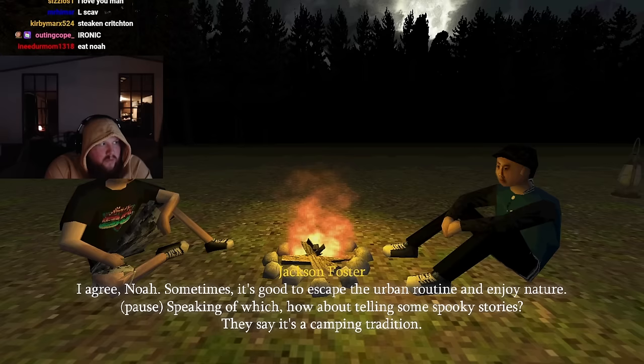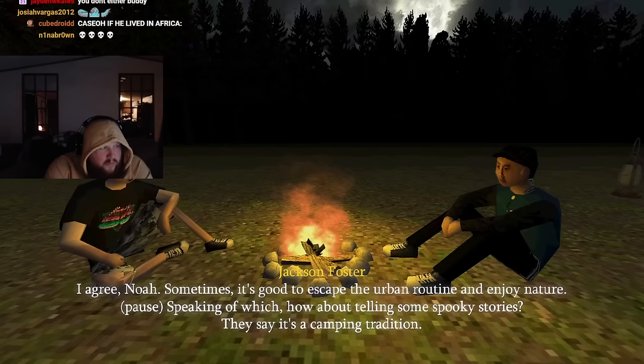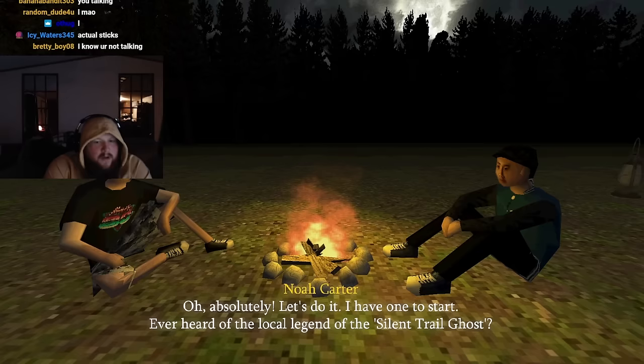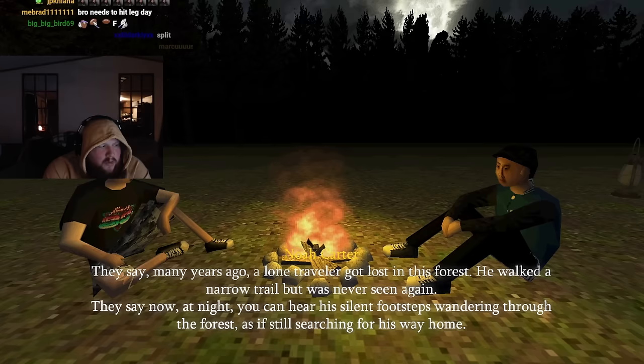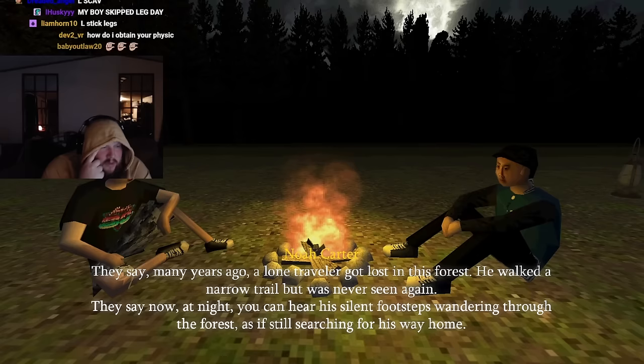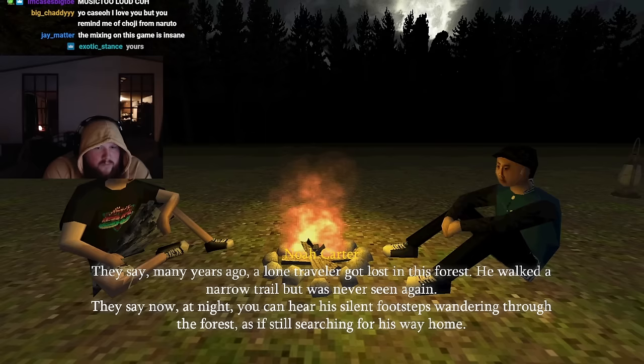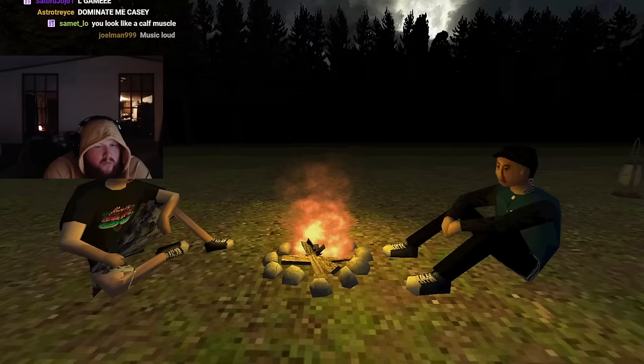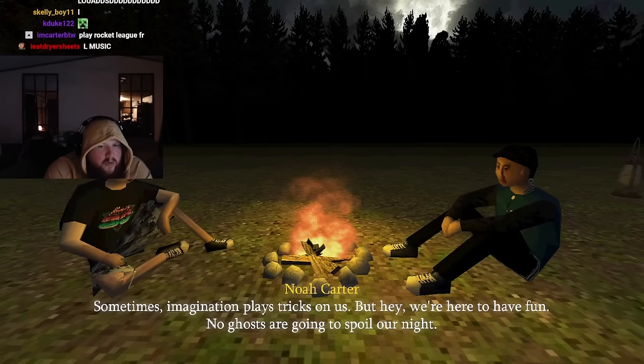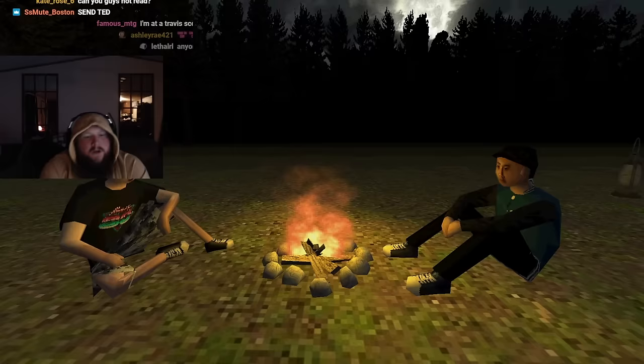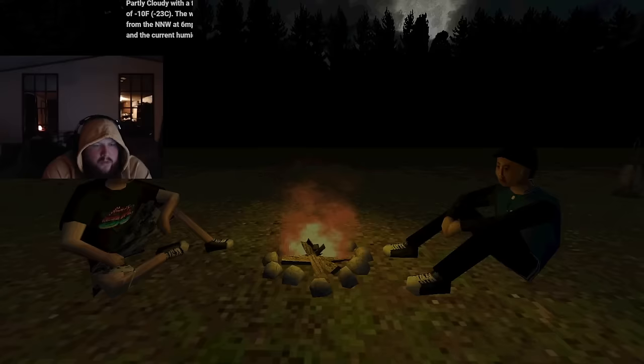Sometimes it's good to escape the urban routine and enjoy nature. So speaking of which, how about telling some spooky stories? They say it's a camping tradition. Oh absolutely, let's do it. I have one to start. Ever heard of the local legend of the silent trail ghost? They say many years ago a lone traveler got lost in this forest. They say now at night you can hear his footsteps wandering through the forest. Sometimes imagination plays tricks on us, but hey we're here to have fun. No ghosts are going to spoil our night.